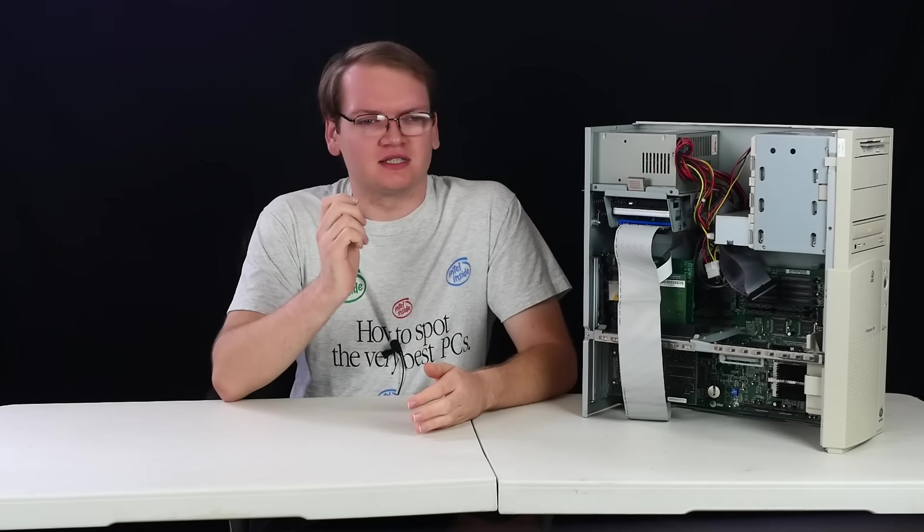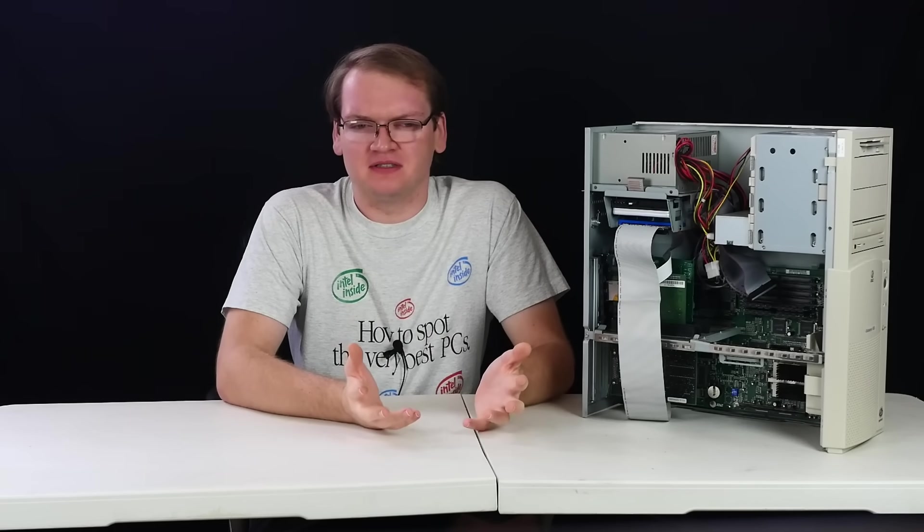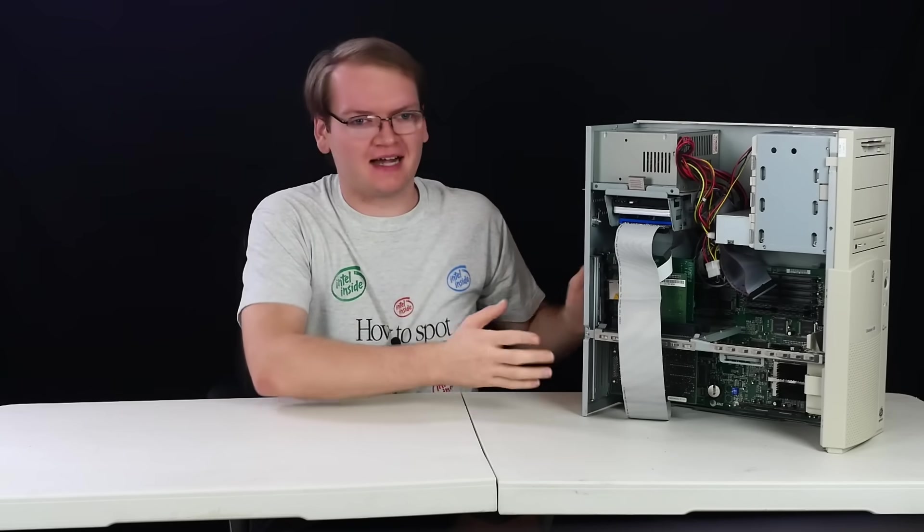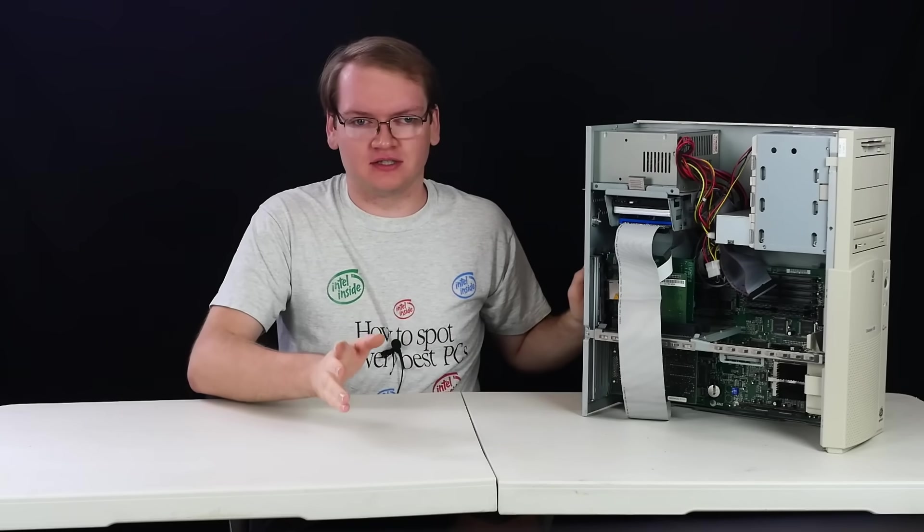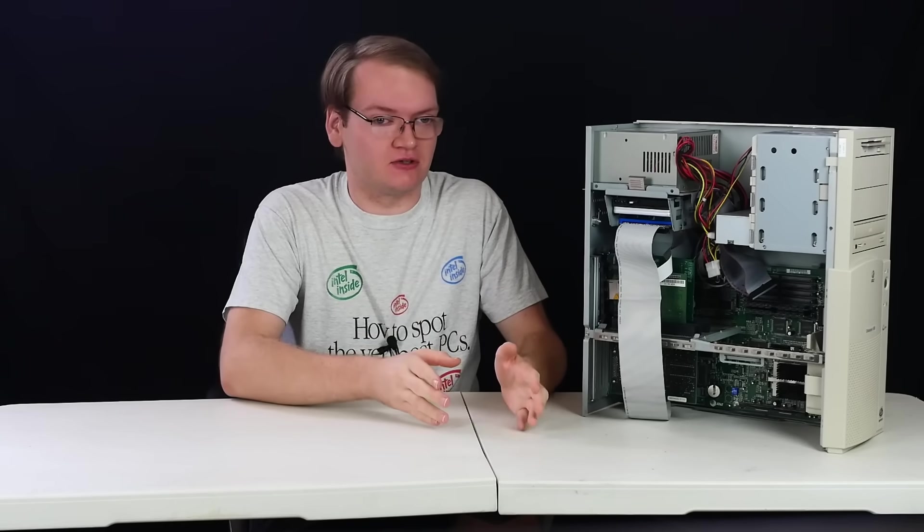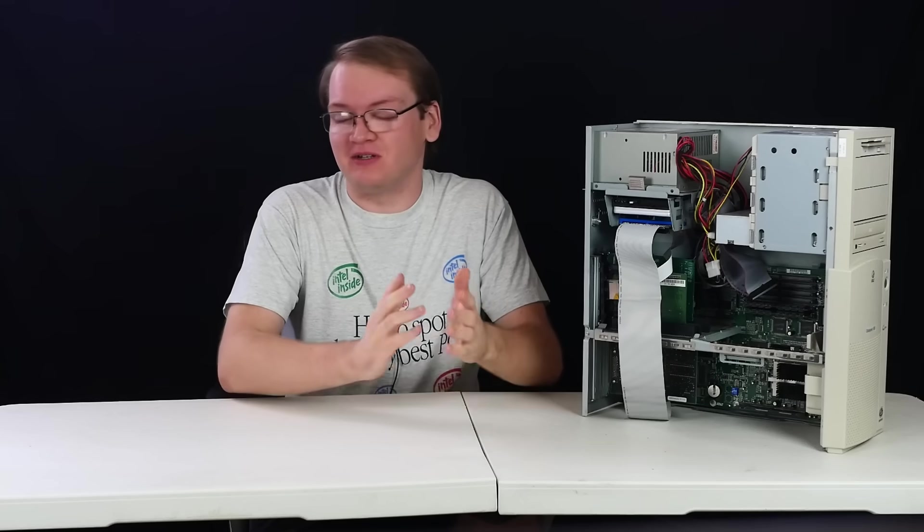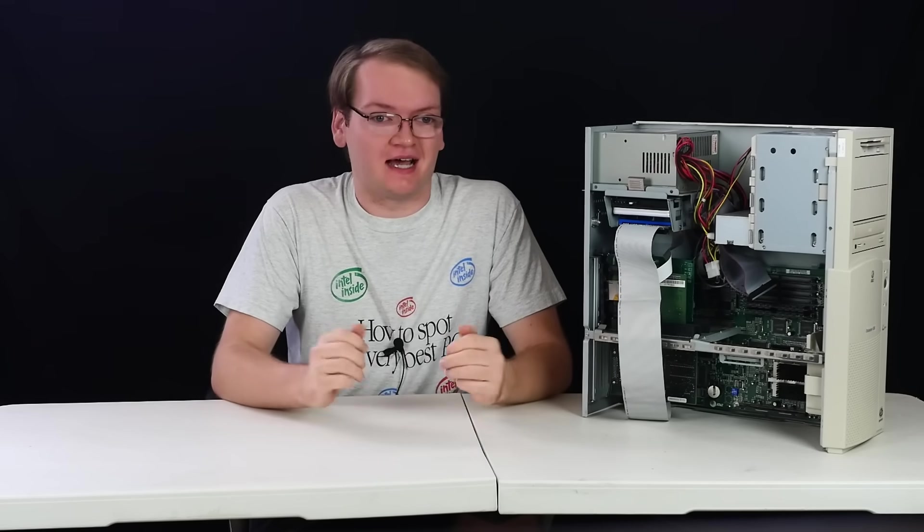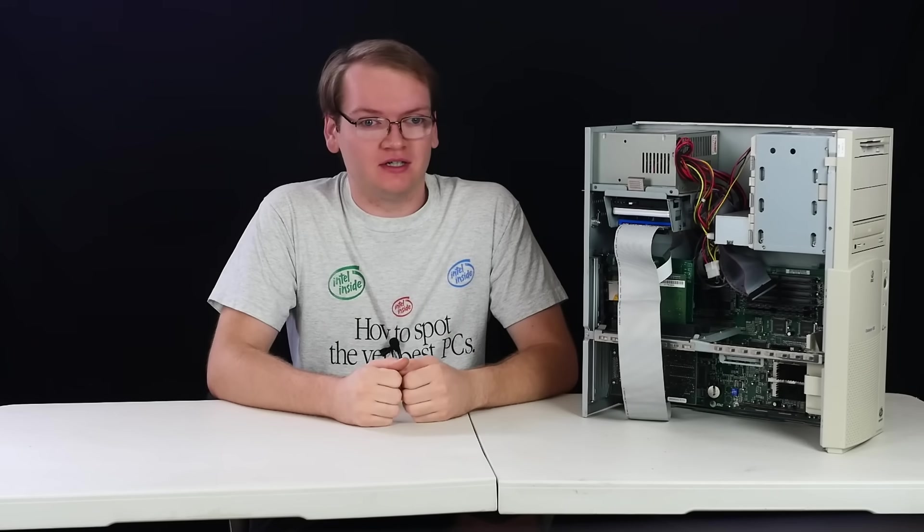But what if I told you that Socket 5 and Socket 7 are actually the same? No, like genuinely, they're the exact same socket as each other. Physically, they're the same. Even electrically, they're almost the exact same as well.